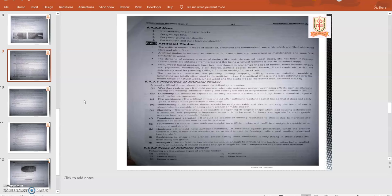Resistance to shear: artificial timber having a close interlock is very strong in shear across and even along the grains. Strength: artificial timber should be strong enough to withstand loads, whether being applied slowly or suddenly. It should possess enough strength in direct compression and tensile direction.